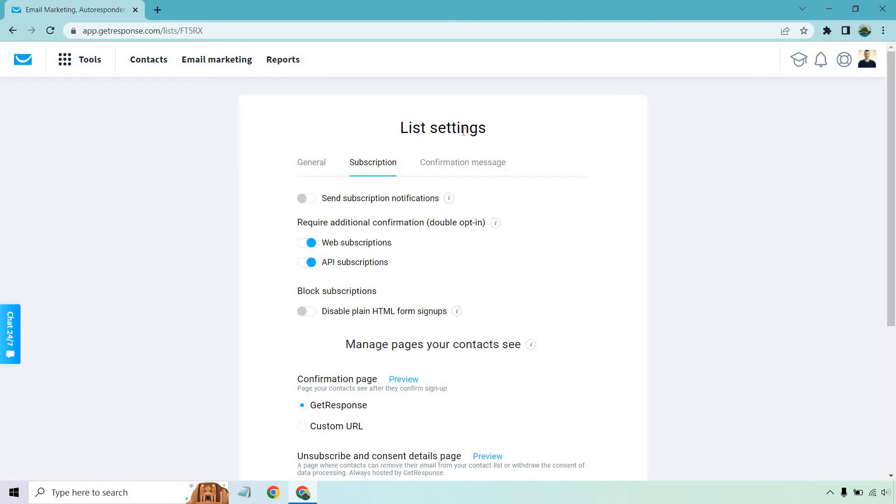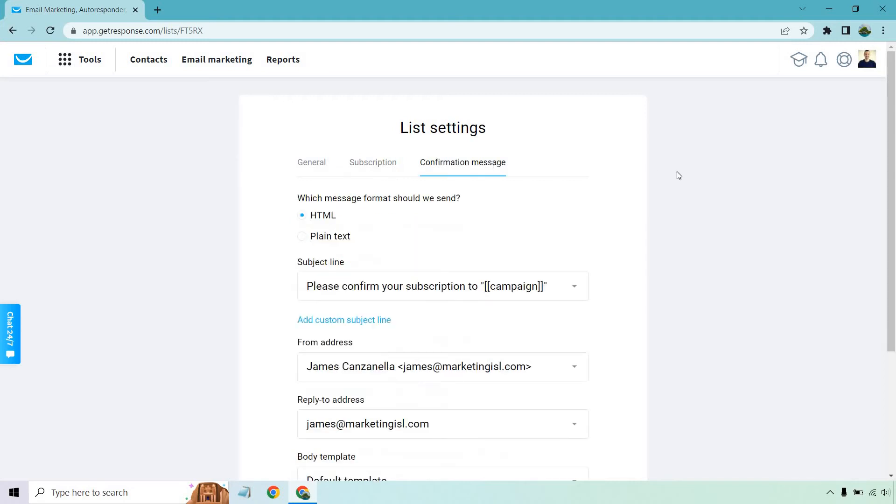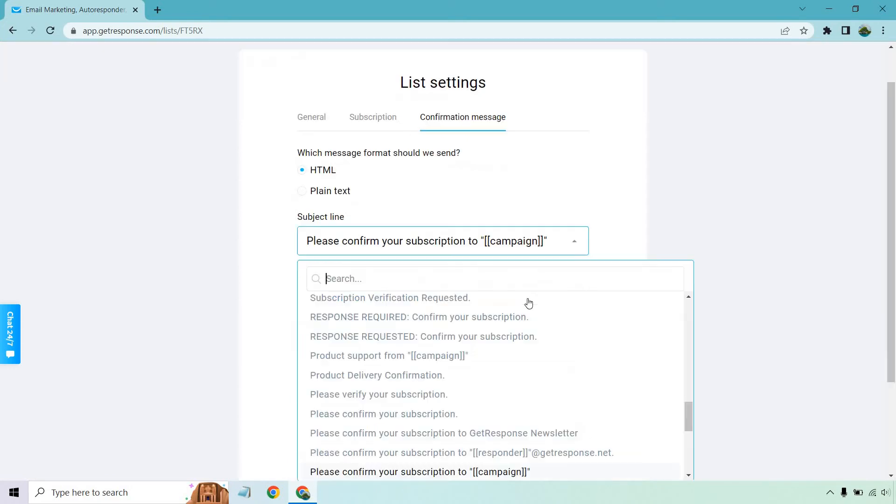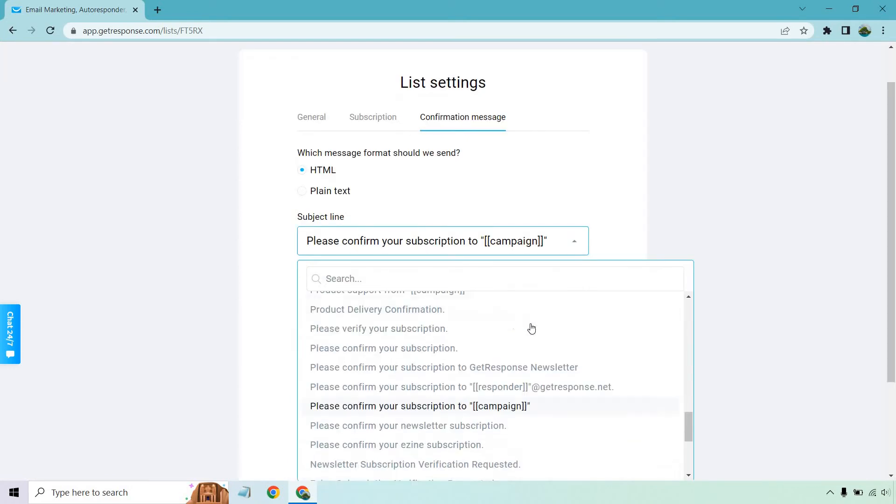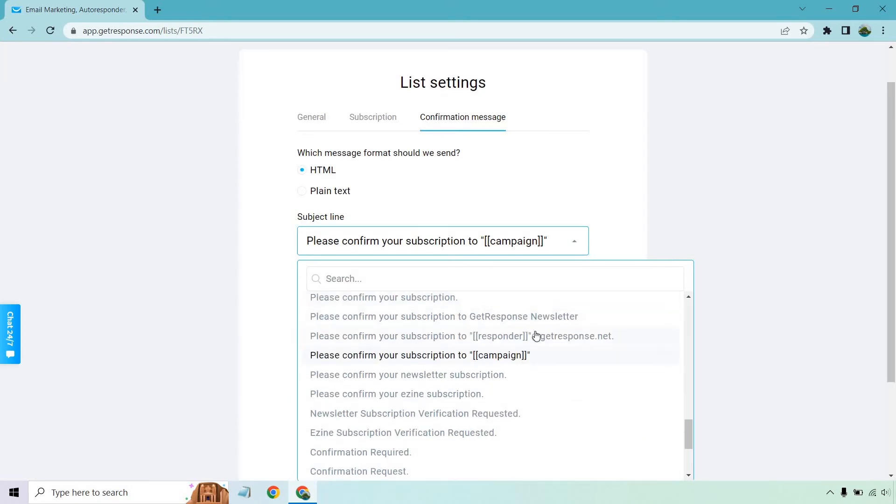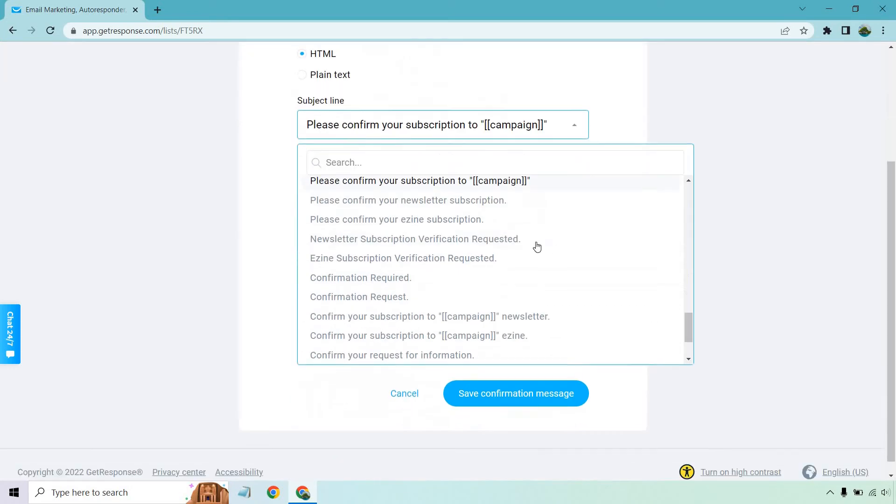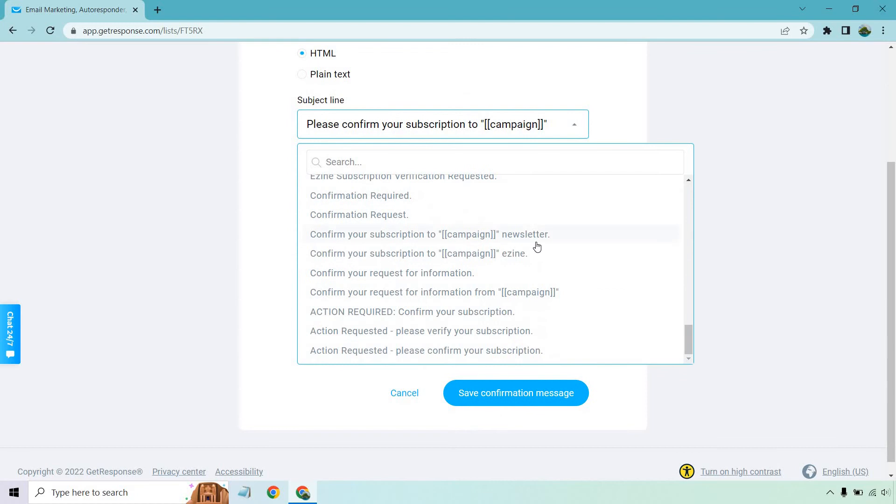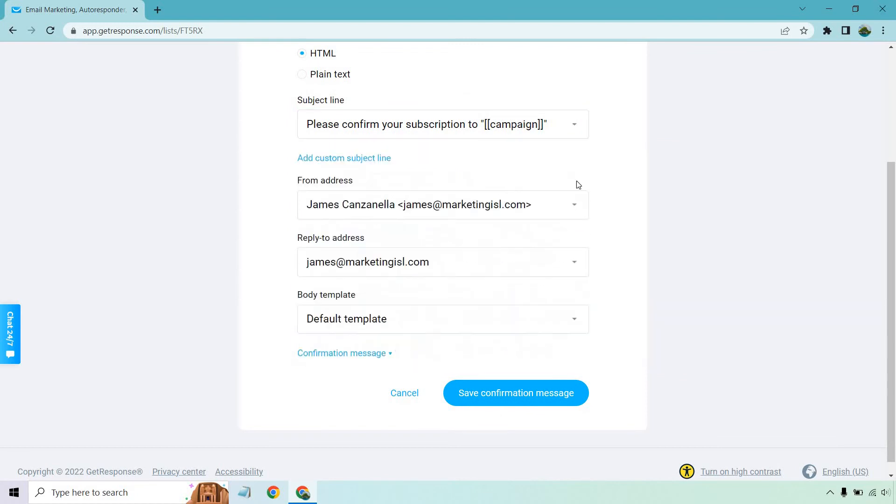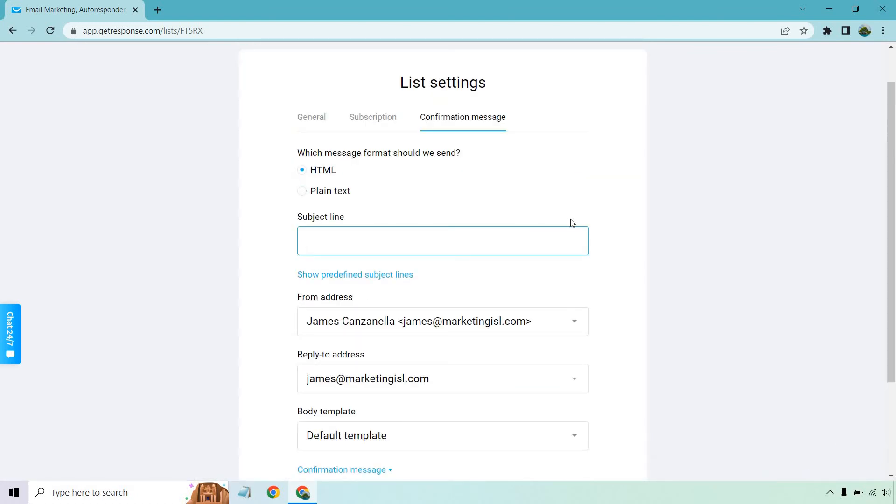Let's click on the Confirmation Message tab. If you scroll down below, there's going to be quite a few subject lines that you can choose from. It's really going to be up to you whatever is going to be best, but you can also add a custom subject line so you can use your own here.